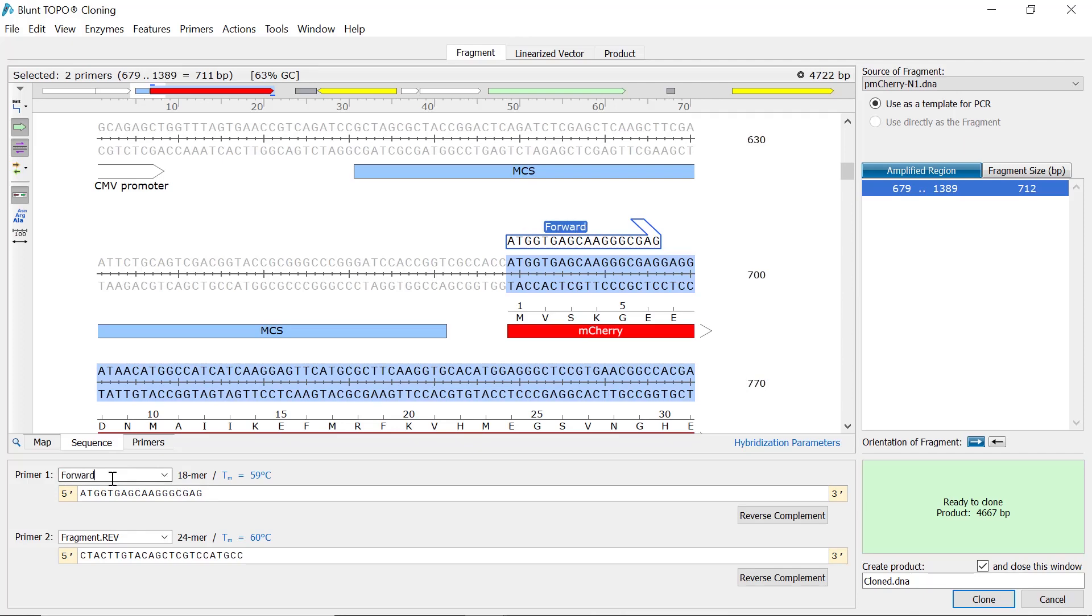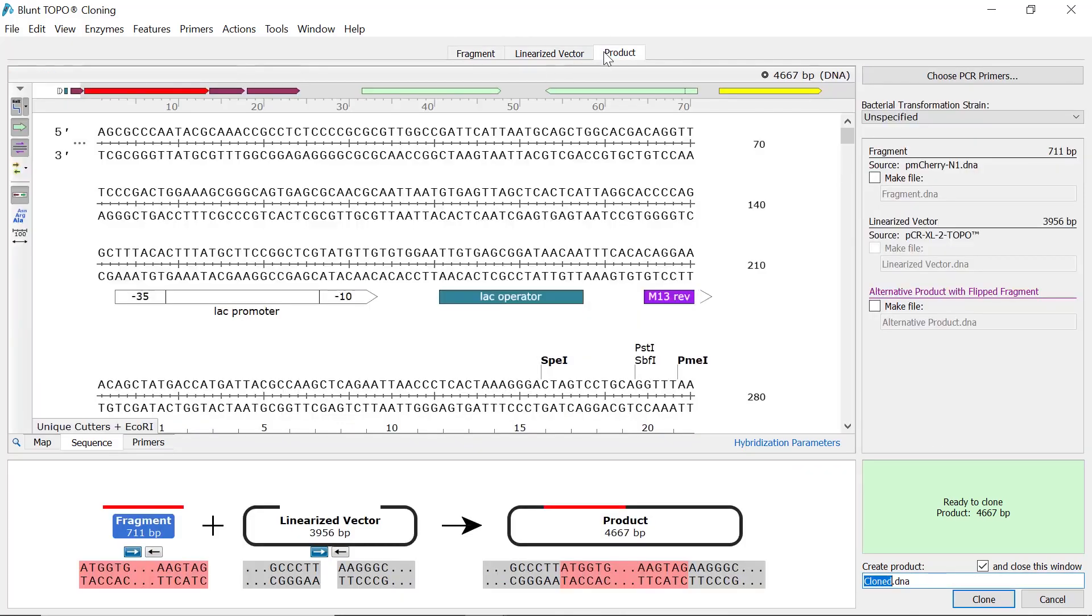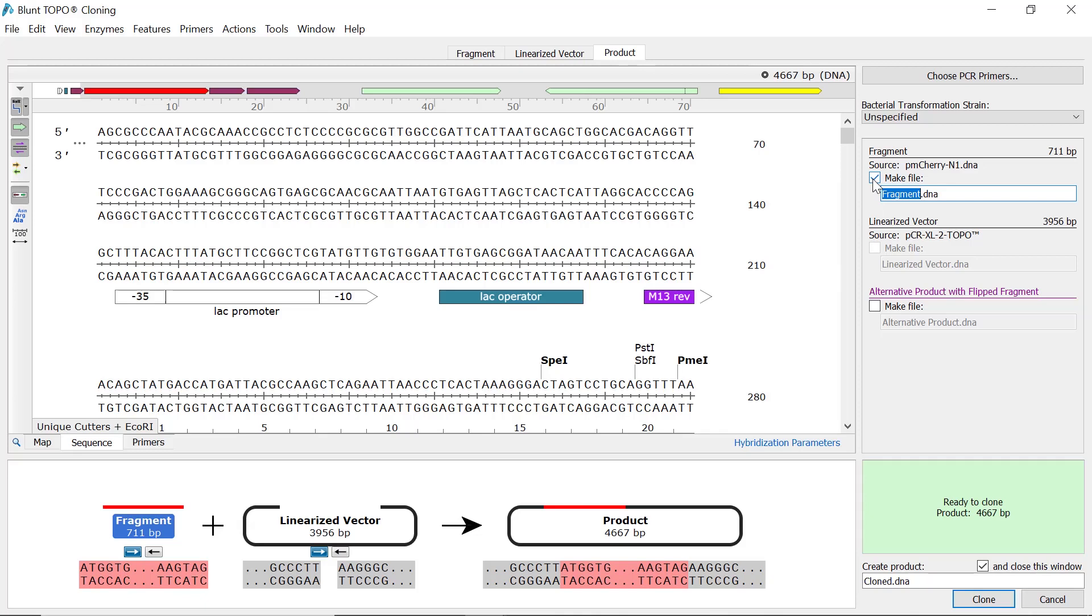Once you are happy with the simulation, switch back to the product tab. You can select to save the intermediate fragment sequence following PCR as a separate file in the panel to the right. And when performing either TA or blunt topo cloning, there is also the option to save a file with the components flipped.